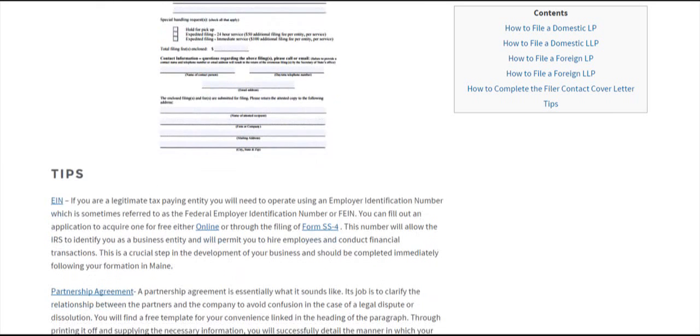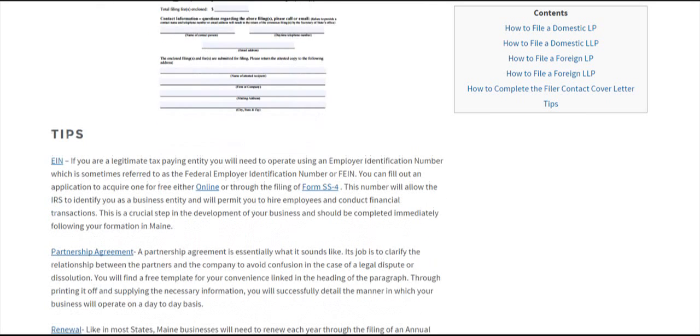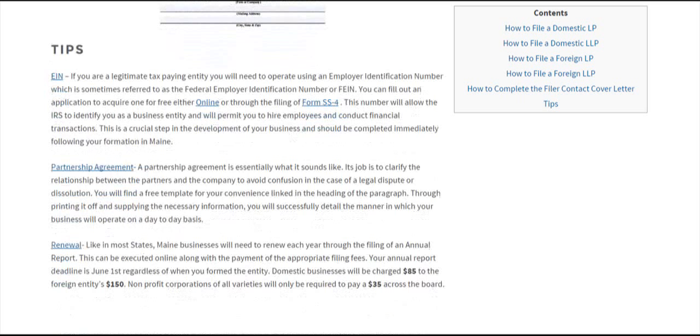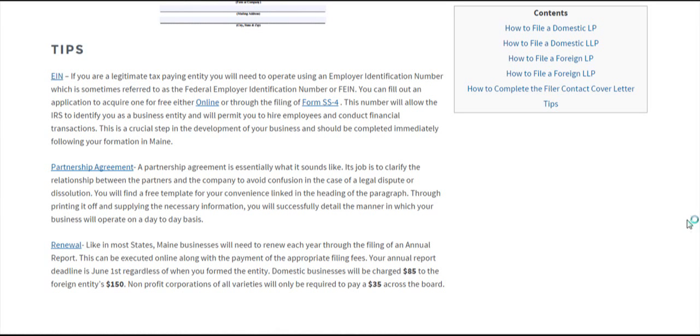That will conclude your filing with the Secretary of State. You should also apply for a Federal Employer Identification Number, or FEIN. Click here for more information. Basically, it'll allow you to open bank accounts and have the IRS recognize you as a legitimate tax-paying entity.